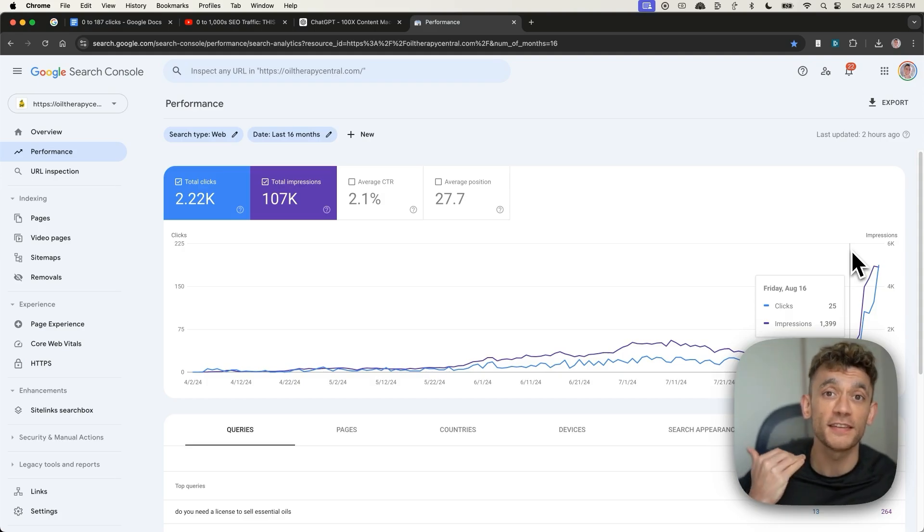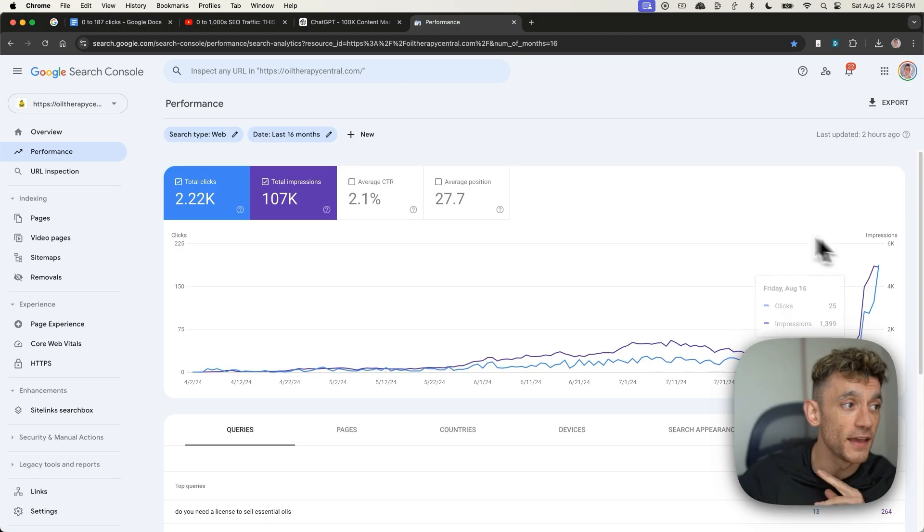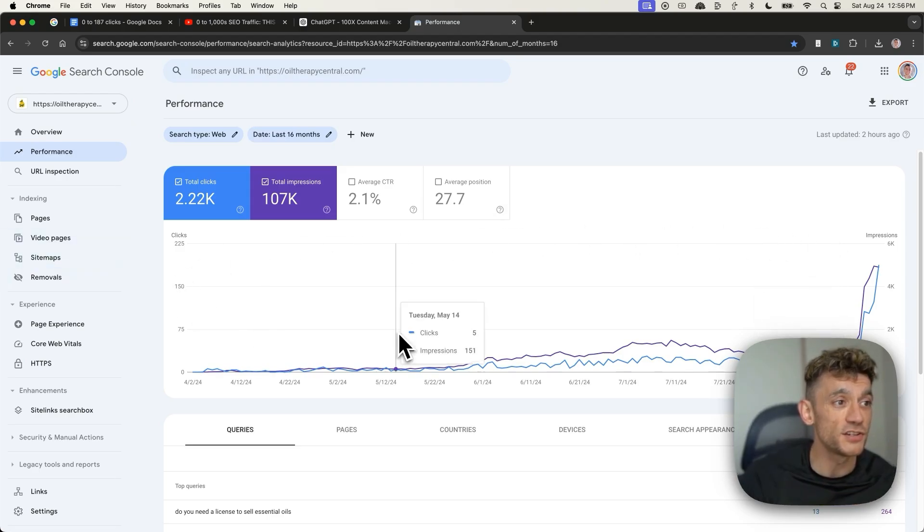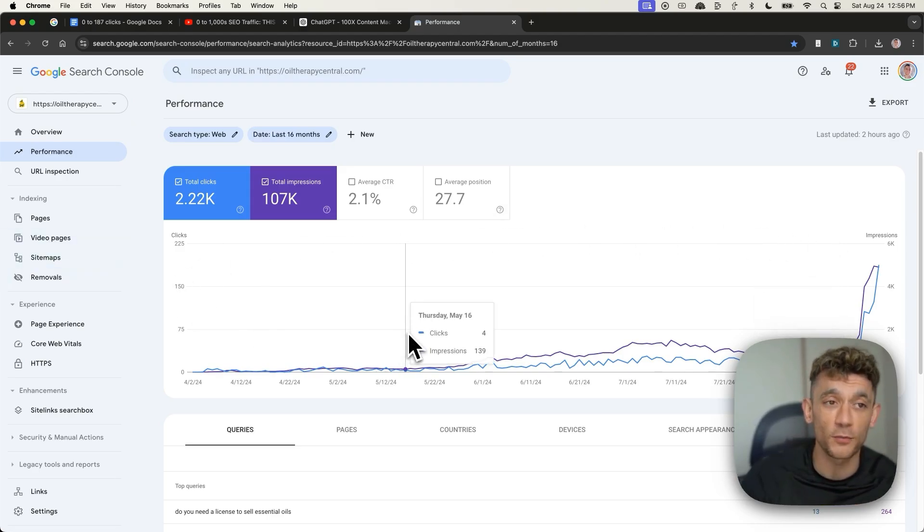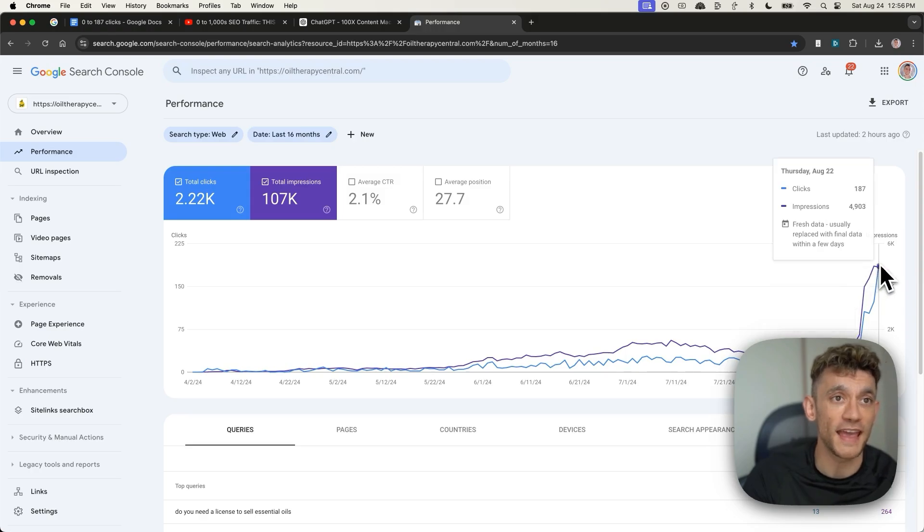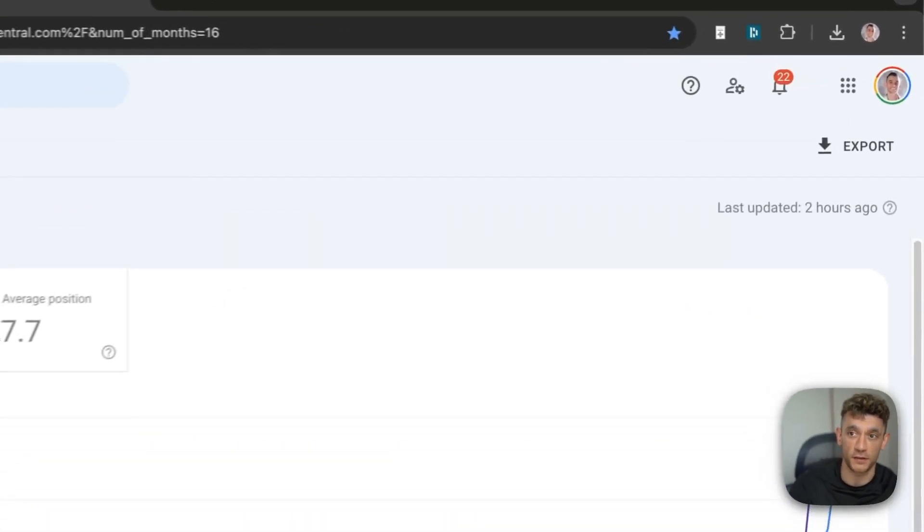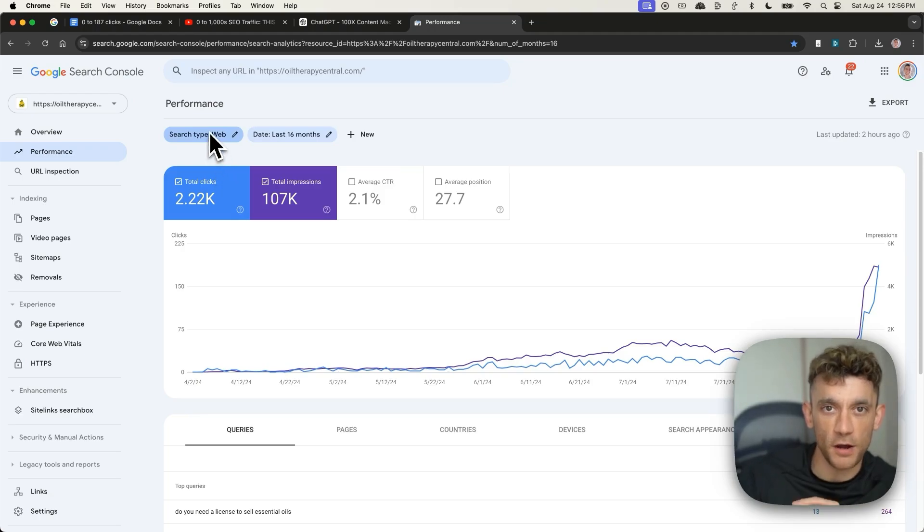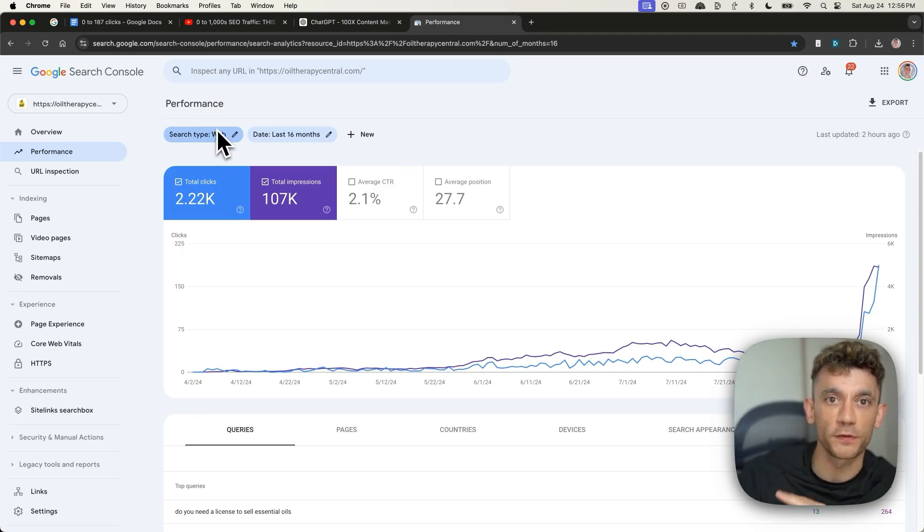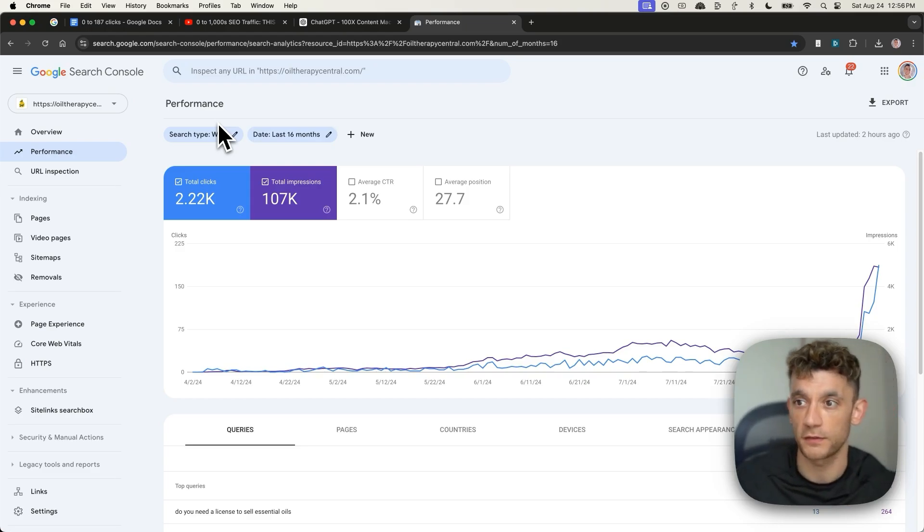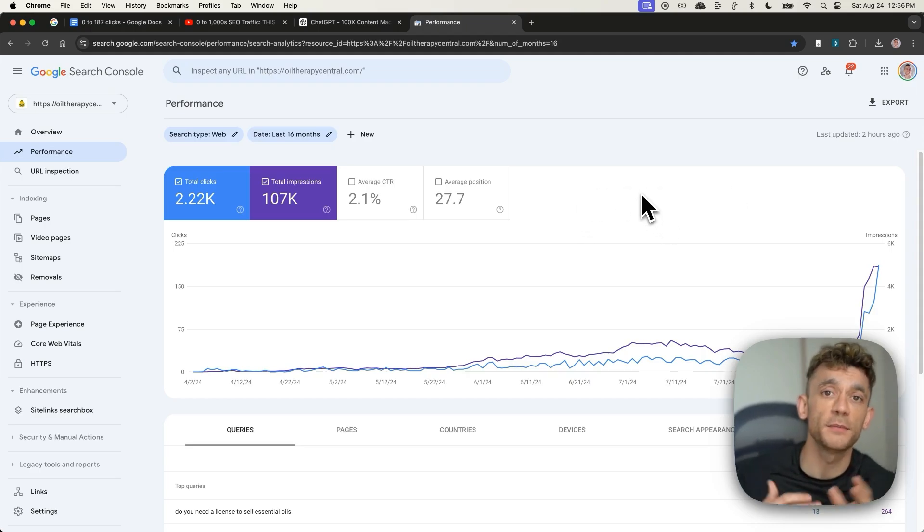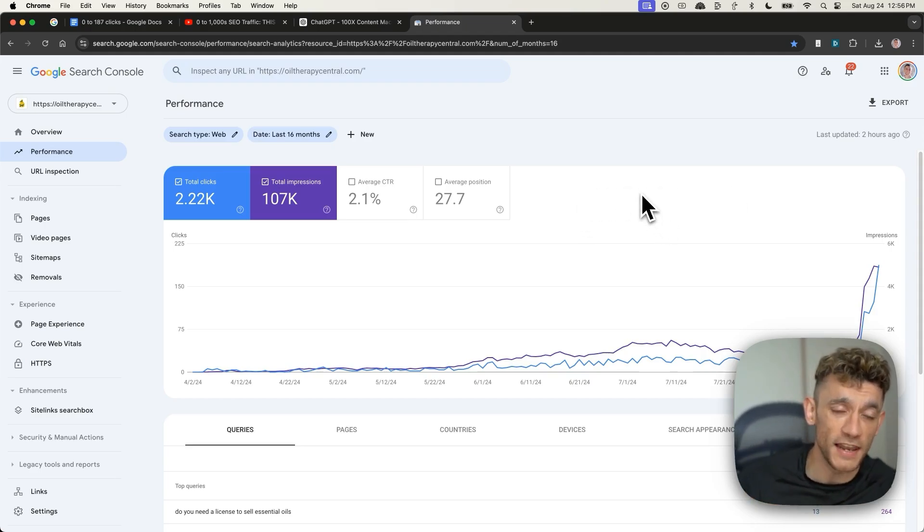This is a brand new domain, DR0, no authority, and literally in just a few weeks, it went from a measly few clicks a day to 187 SEO traffic. And in this video, I'm gonna show you the exact AI tools we're using to do this, a step-by-step content creation process, how to optimize for SEO, and the simple framework that ties it all together.